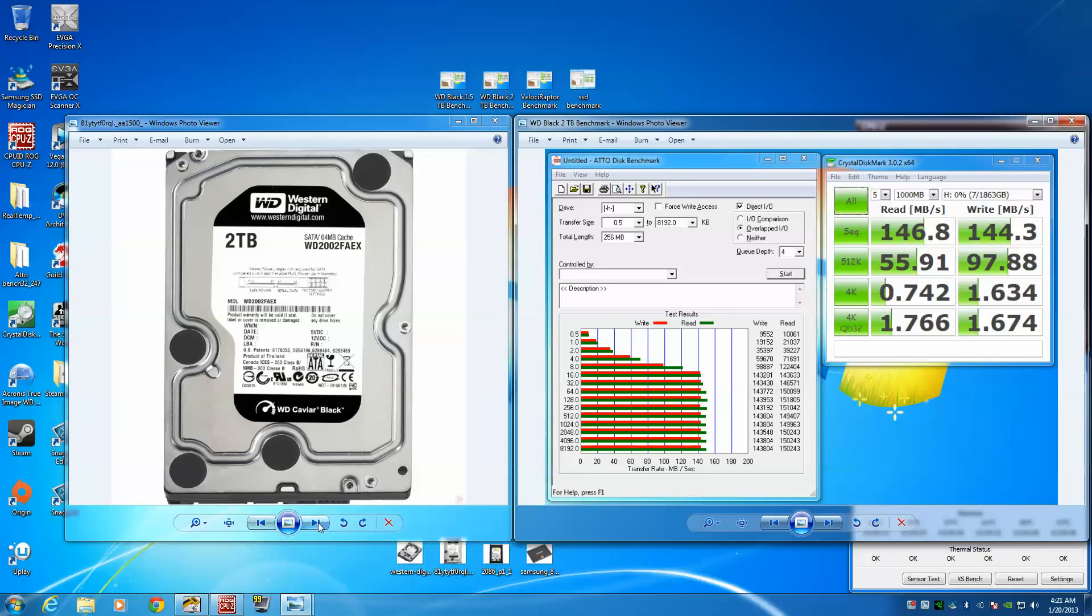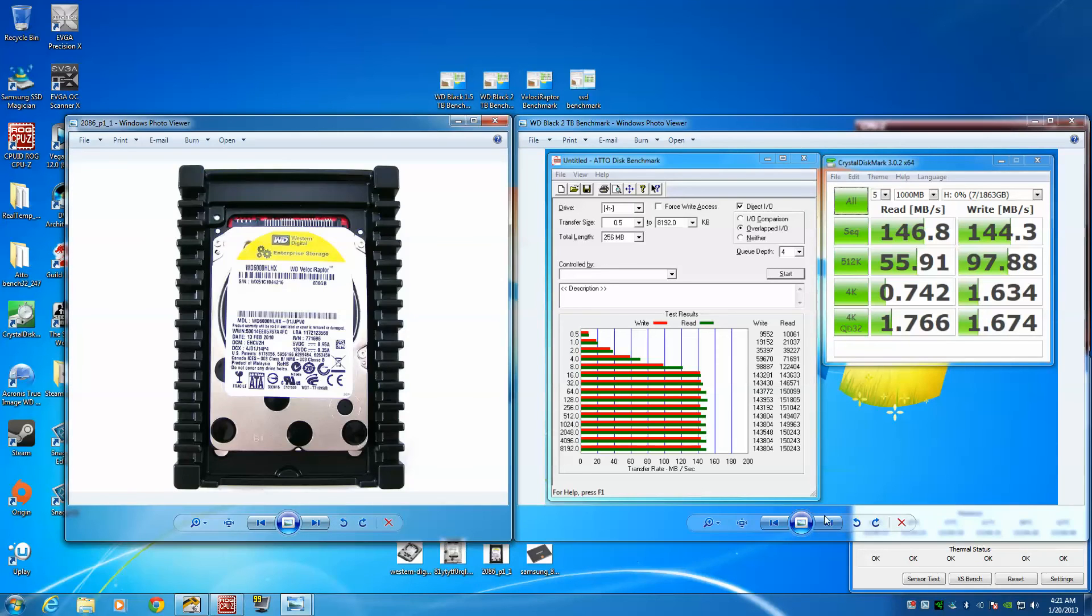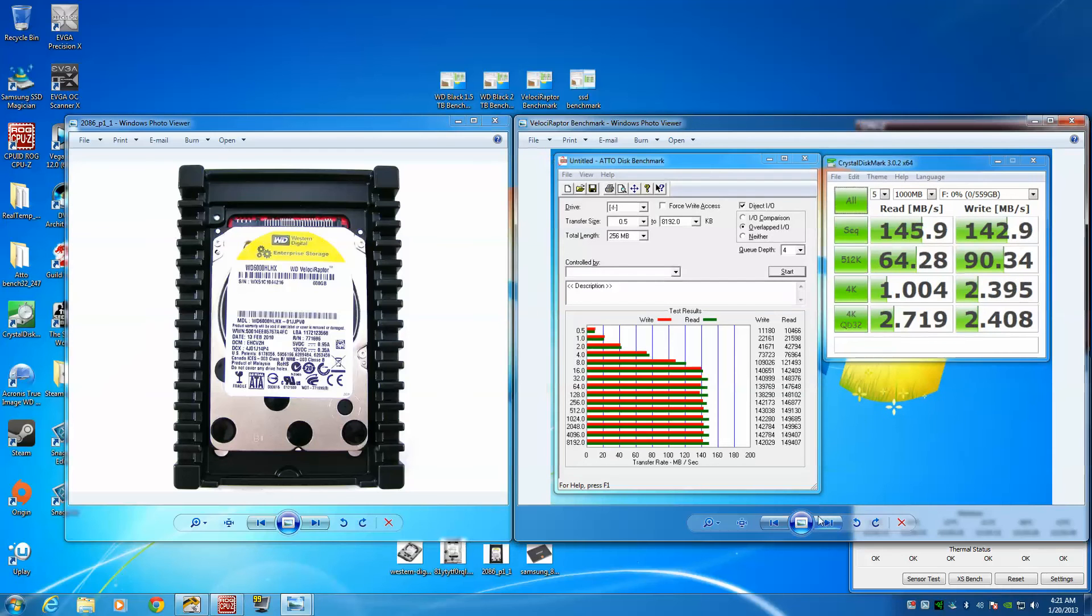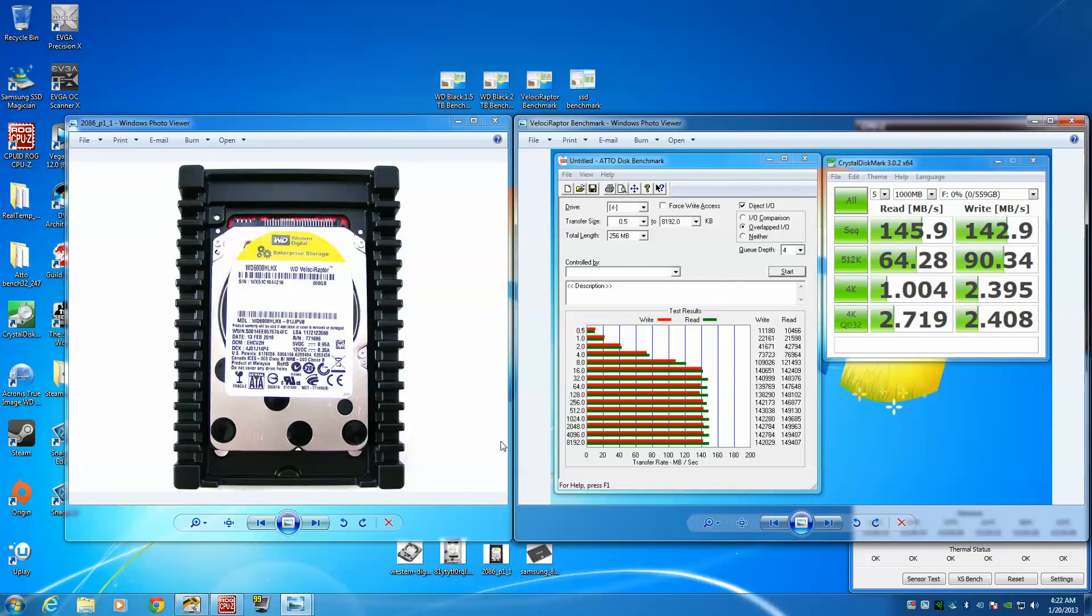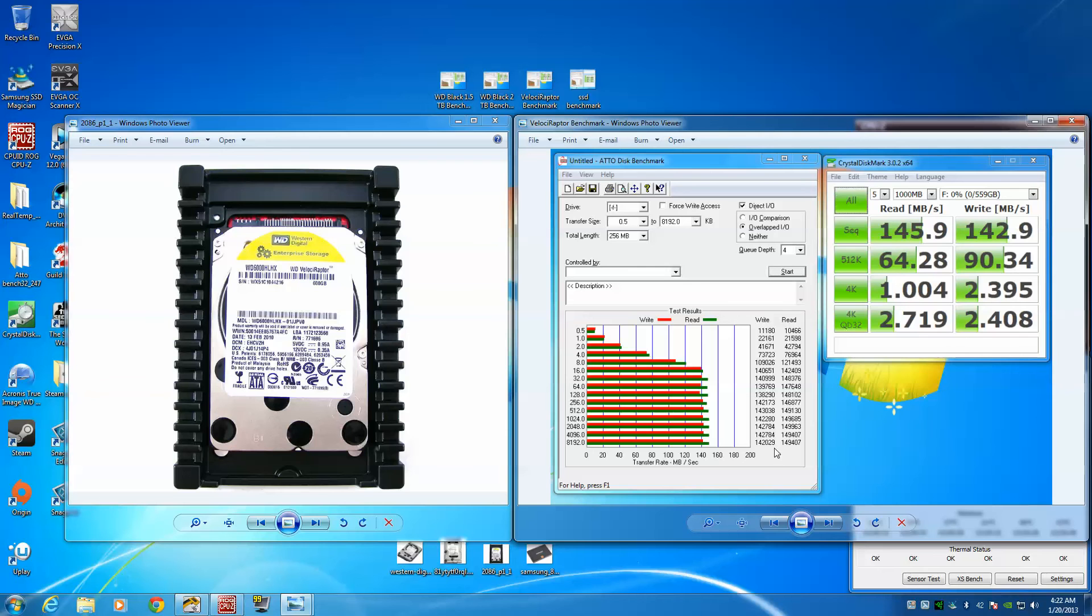Let's go over to the VelociRaptor. The VelociRaptor itself is a 32 meg cache instead of 64 meg cache, so the other two are better cache-wise. The only advantage it has is that it's faster RPM - instead of 7200 RPM it's 10,000 RPM. I thought it was ironic because the scores were actually pretty similar. On the ATTO test this was like 142, 149.